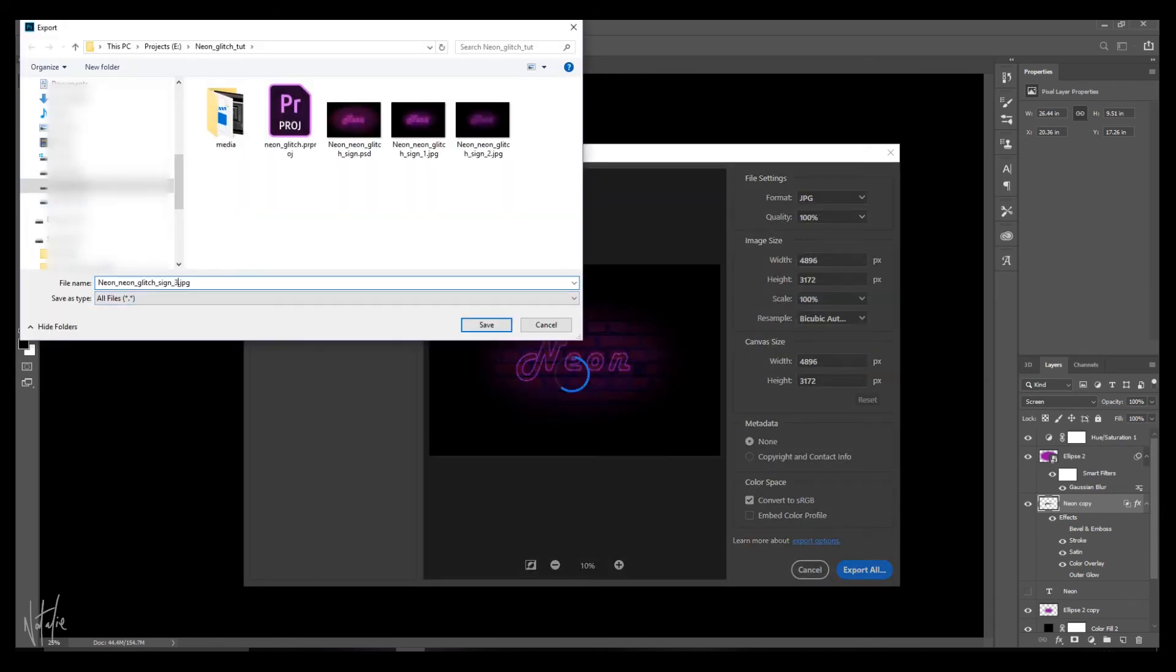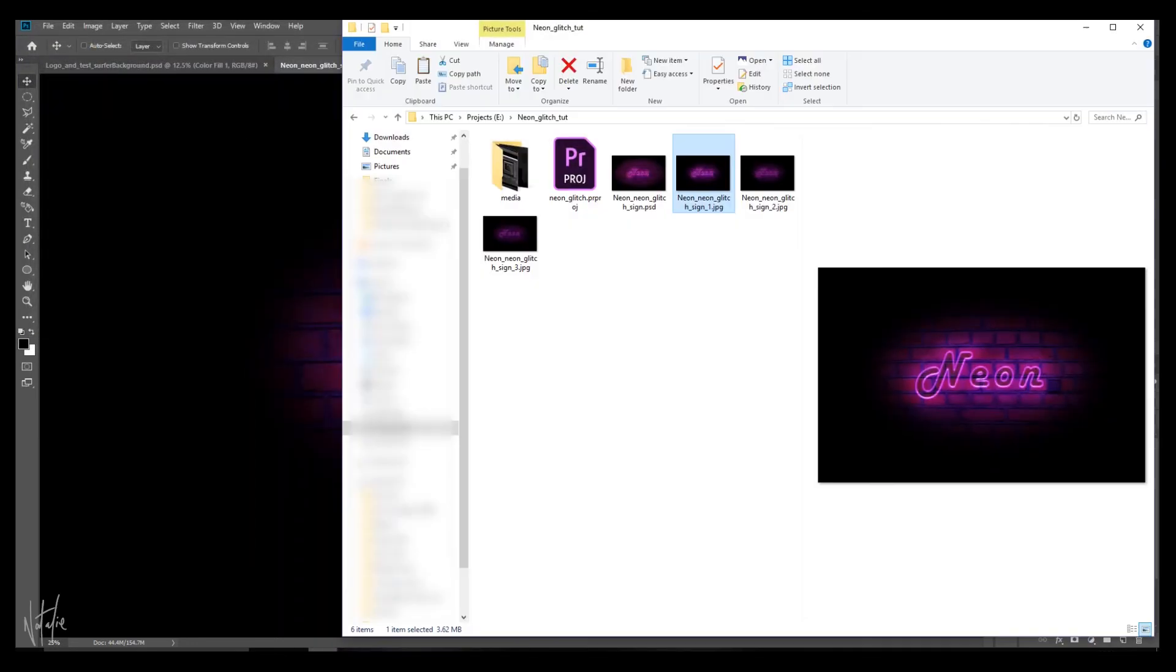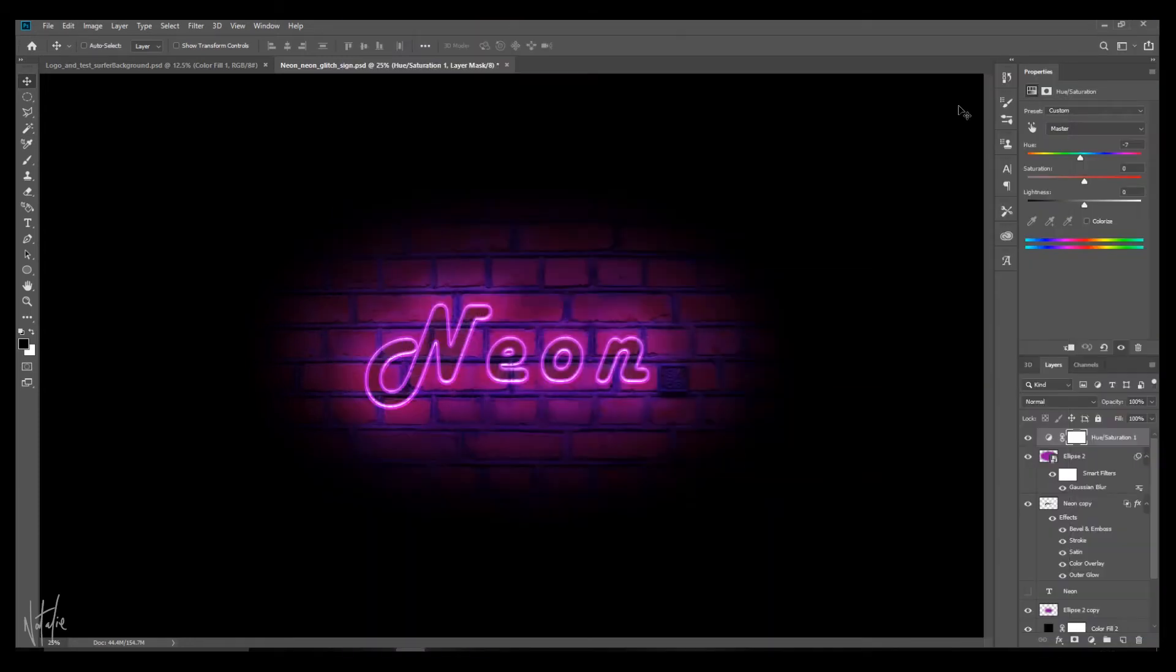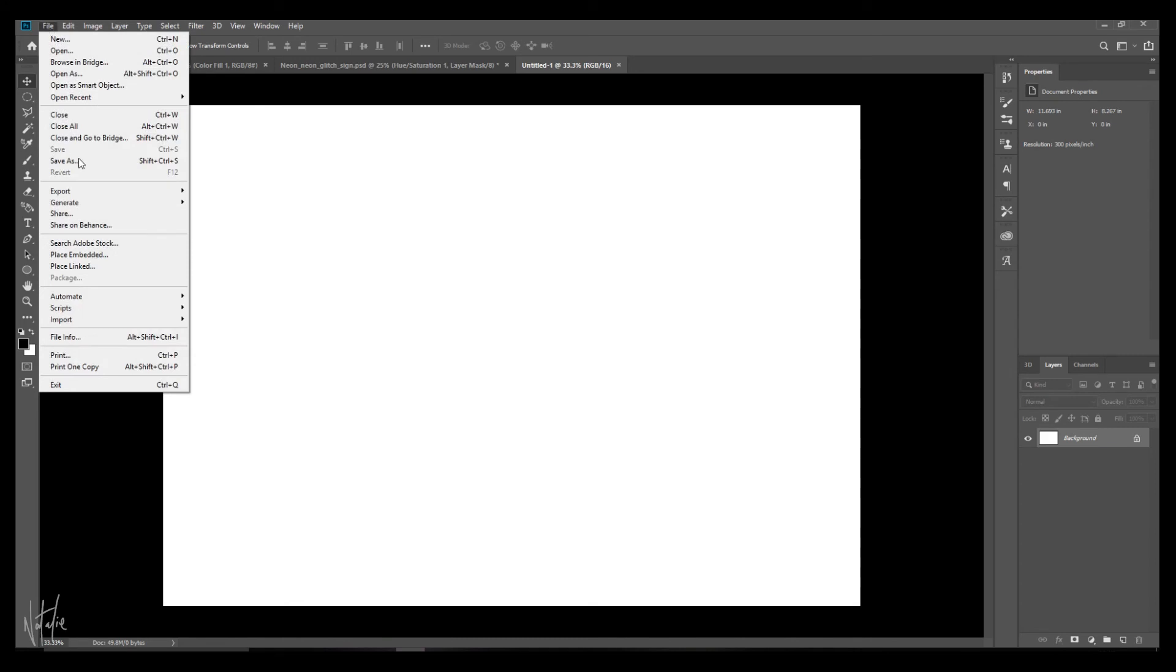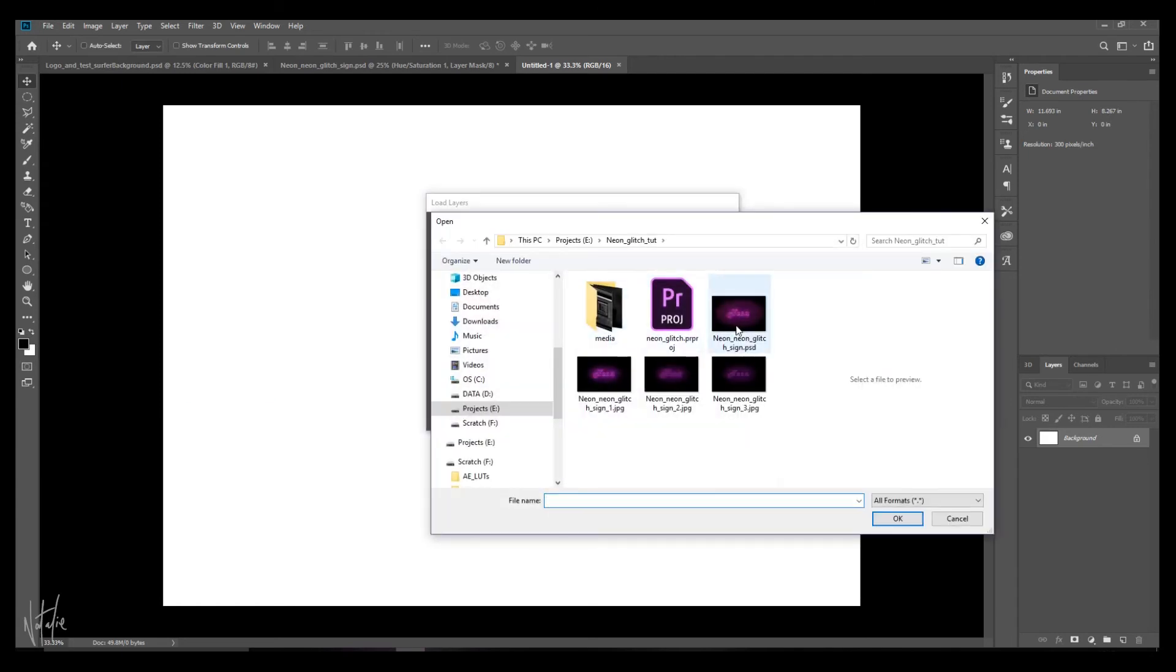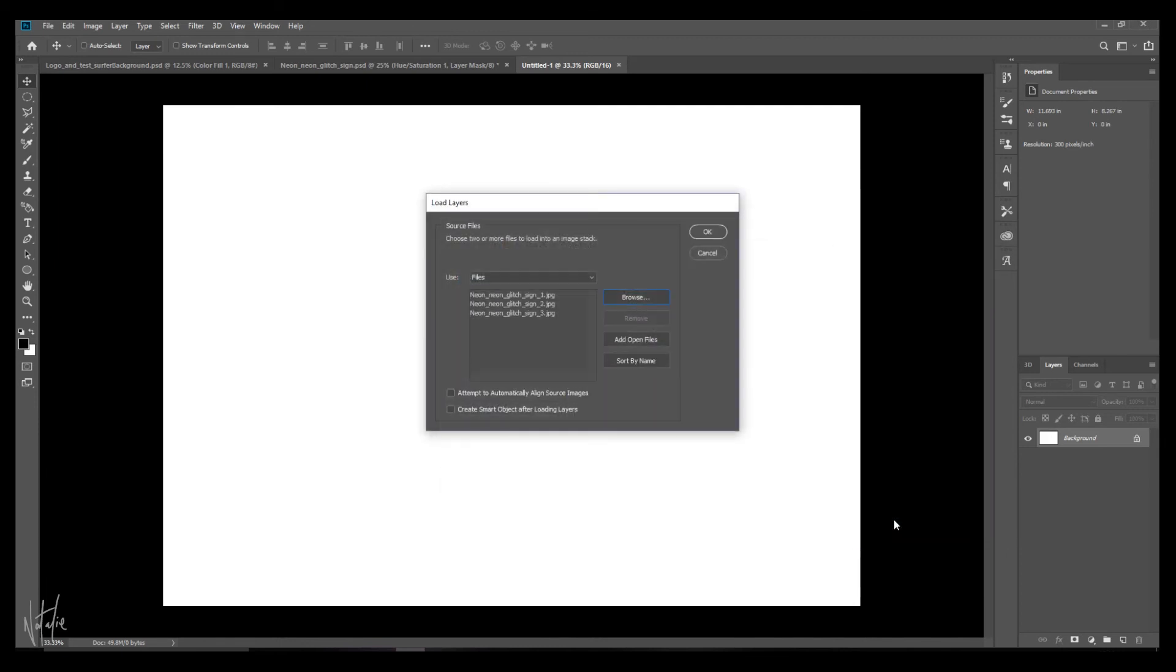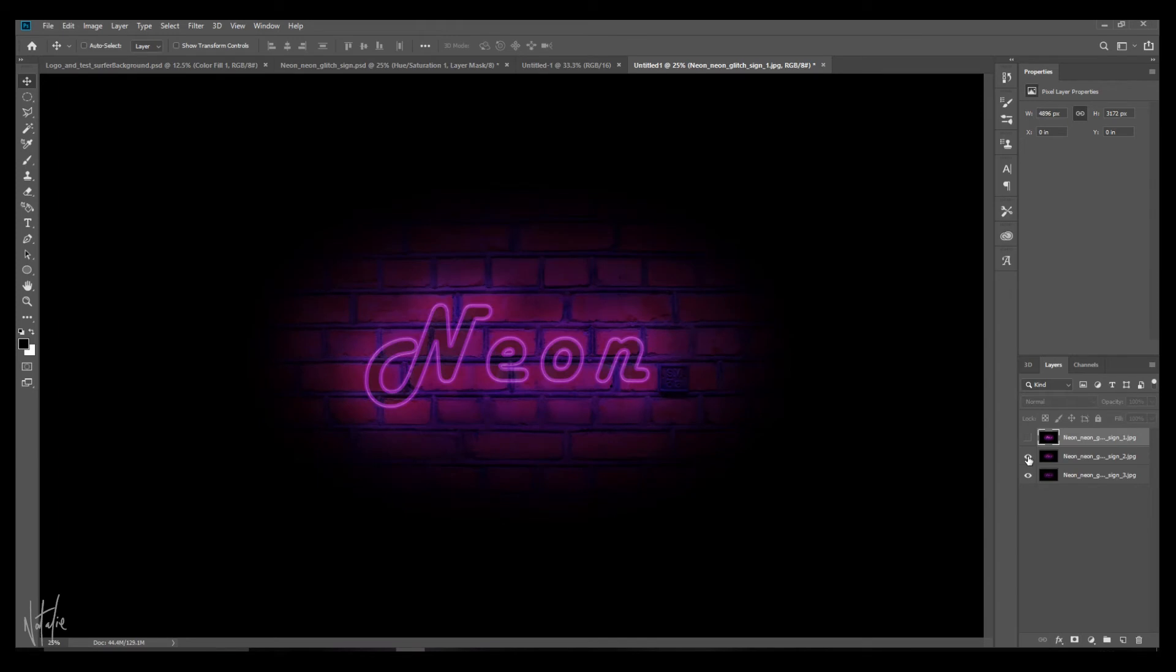So here are the three JPEGs that you exported. And now we want to load these up as a new stack. You don't need to open up a new project for this. You can just go on ahead to file, scripts, load files into stack. Go on and find your JPEGs. Select them. OK. And there we have all three that you can check out by unselecting and reselecting.